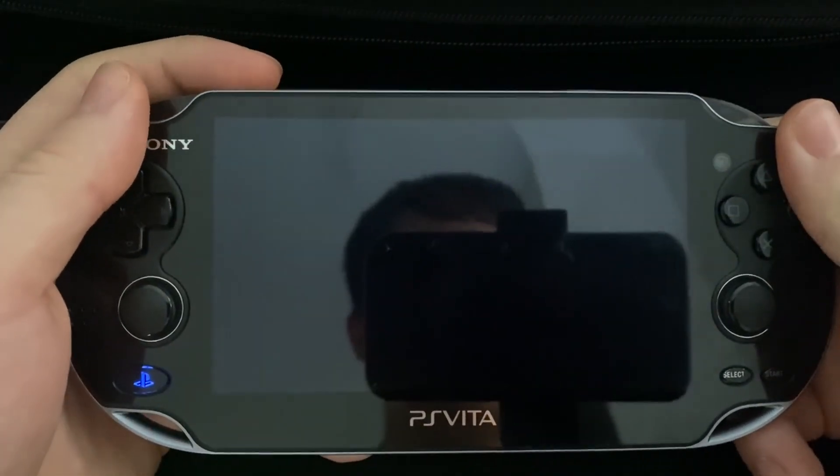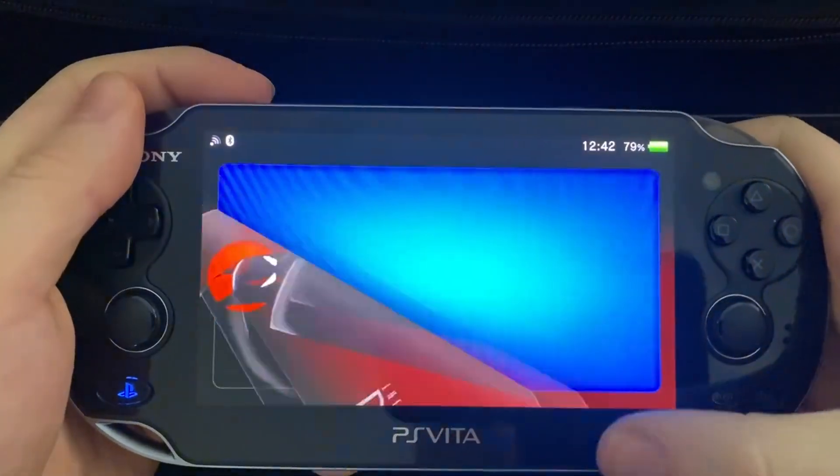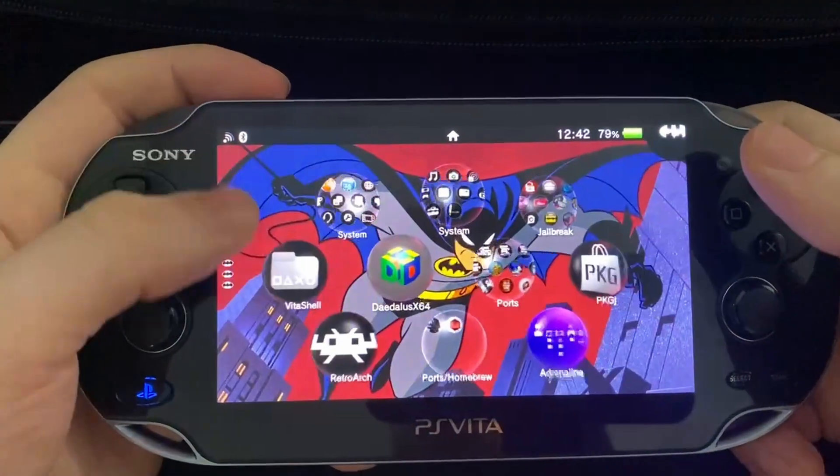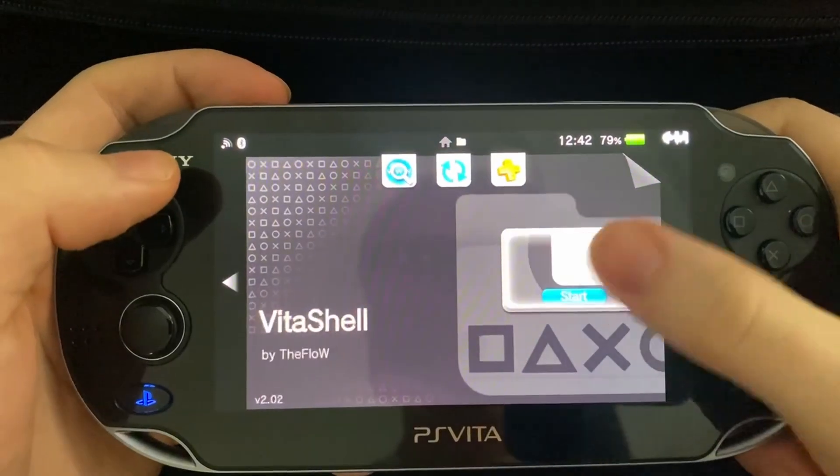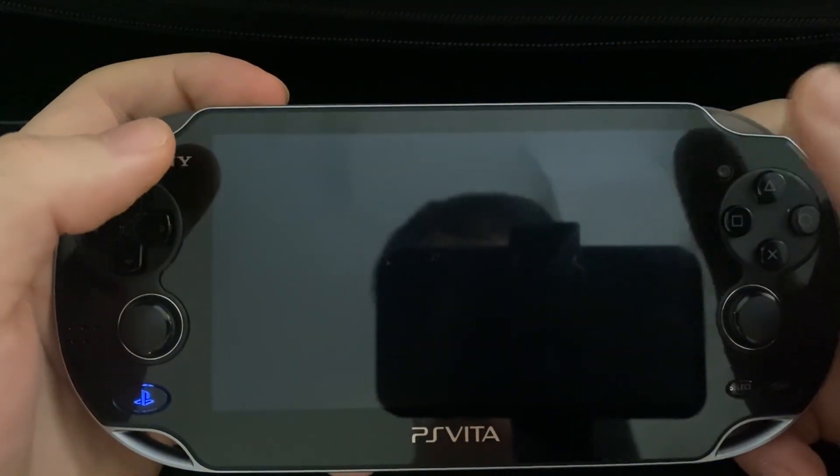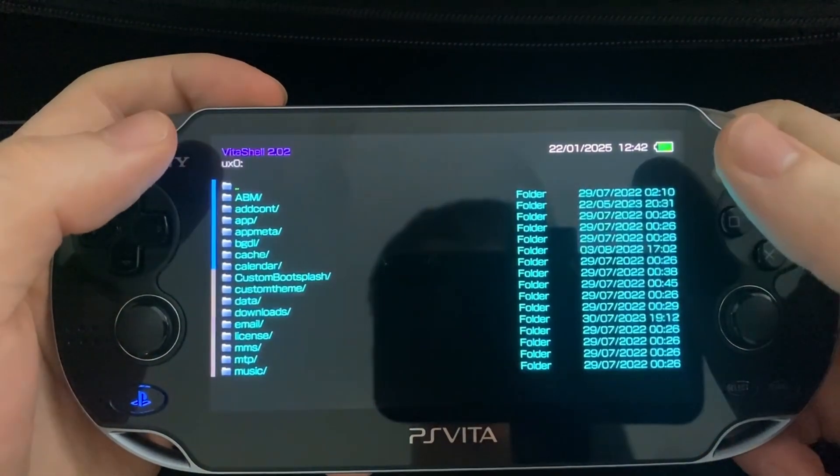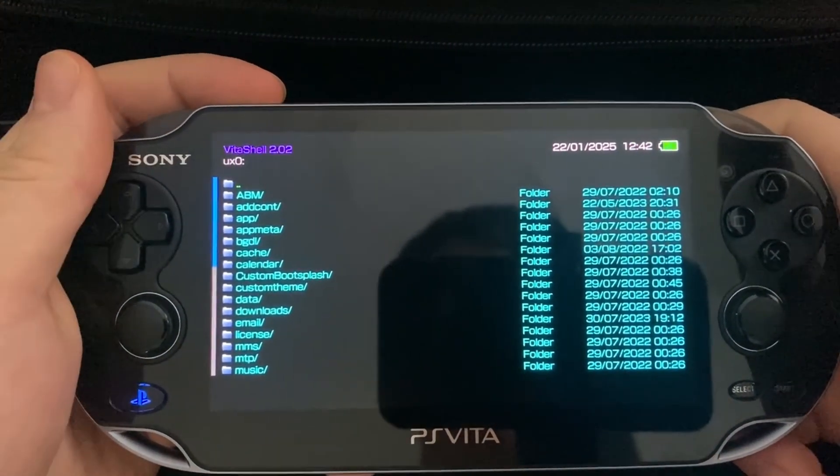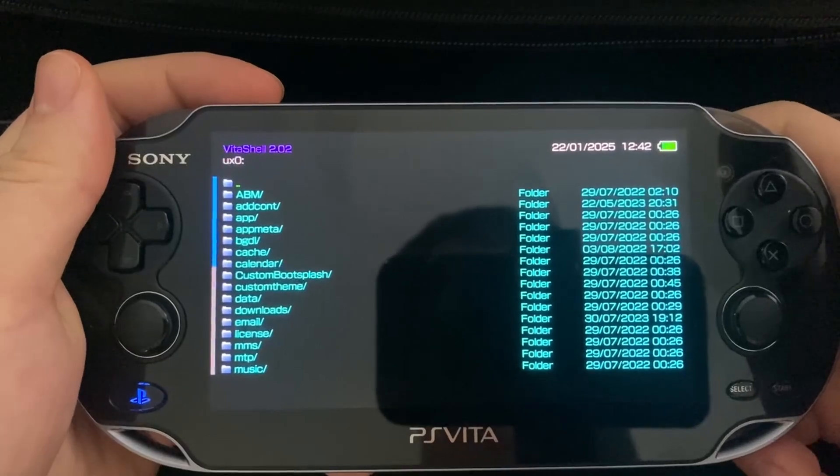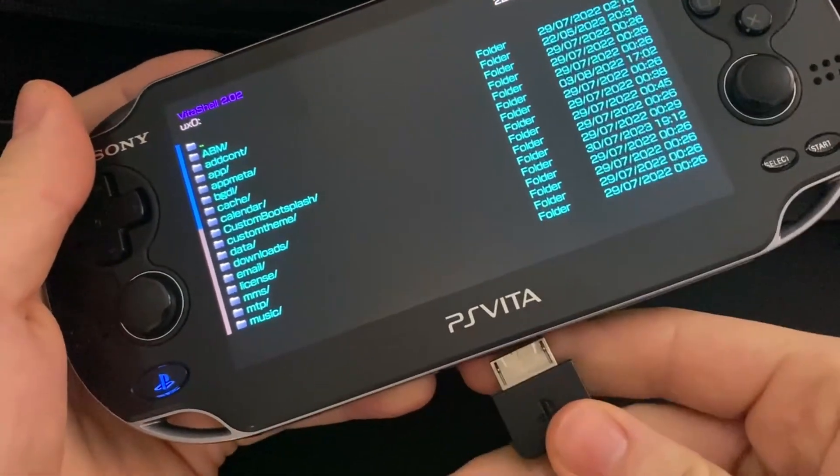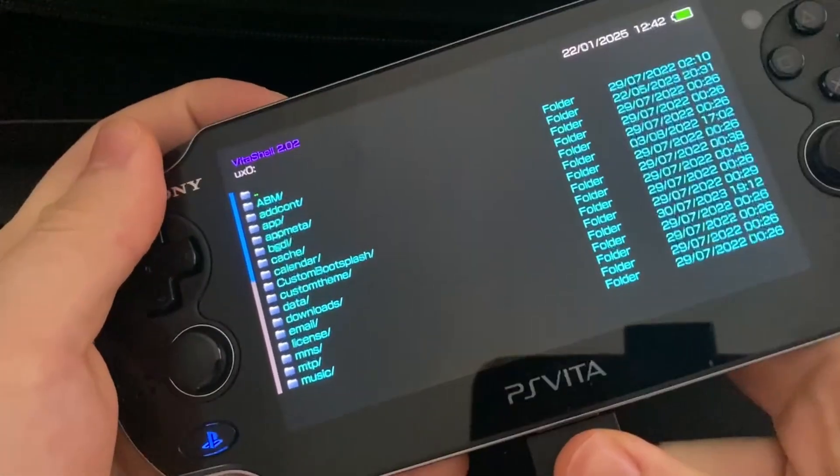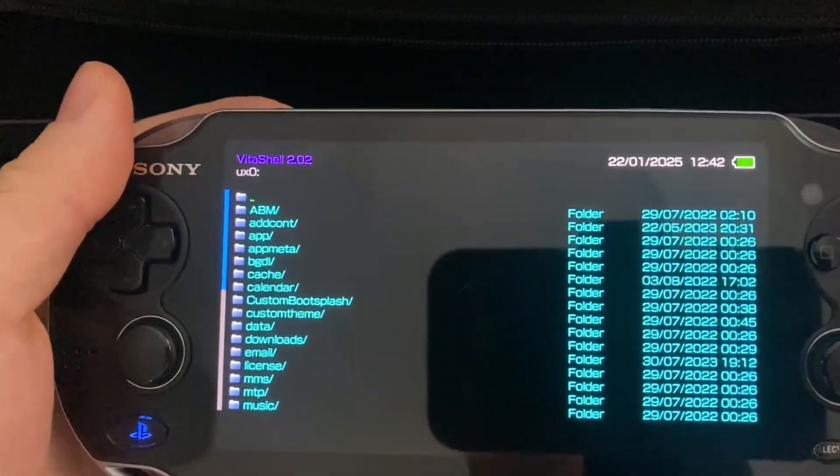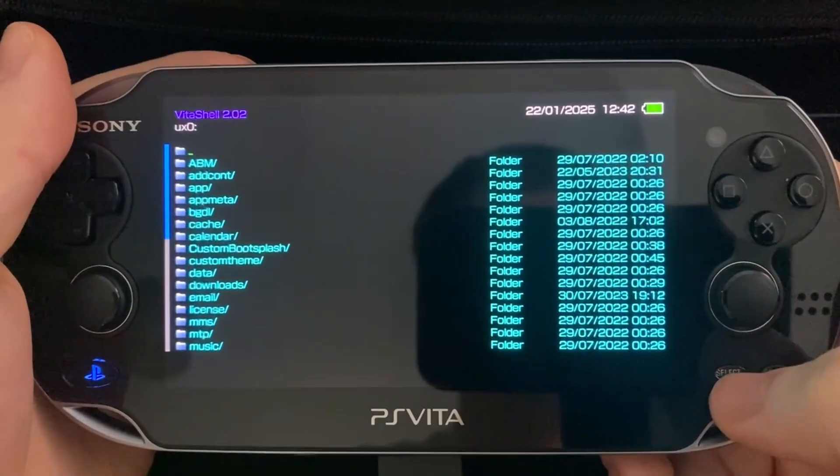So now that we're on our Vita, we just need to open it up and go to Vita Shell. You should have this application if you've already jailbroken your device. So now, just plug it into your computer and then press the select button.